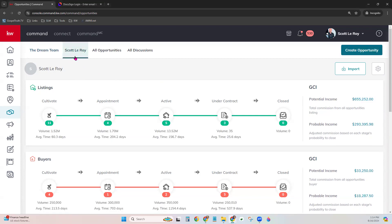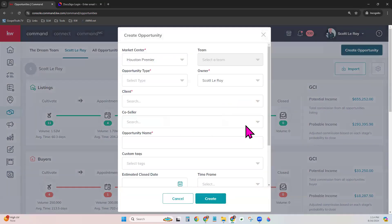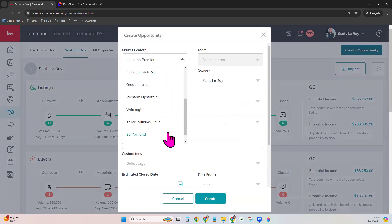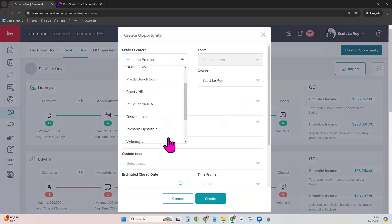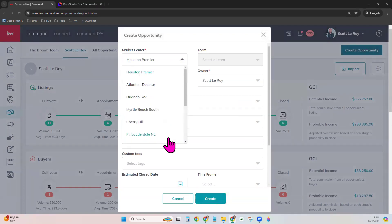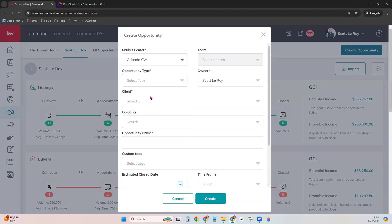I'm going to go ahead and click on the personal tab and click Create Opportunity. Definitely choose the market center. If you are part of multiple market centers, go through this list and make sure you are choosing the one appropriate for you. Opportunity type — today I'm going to start with Listing. You will see the same options essentially for a listing or a buyer, and that will not make a huge difference in what I'm showing you today.